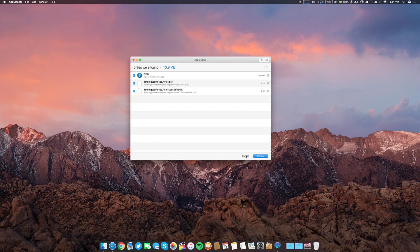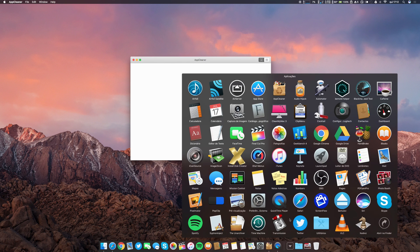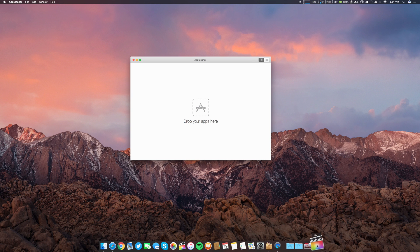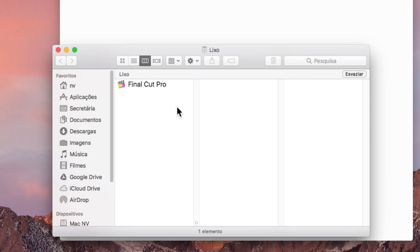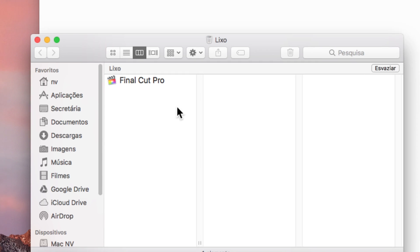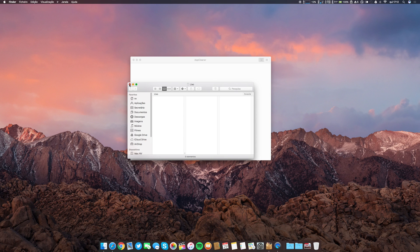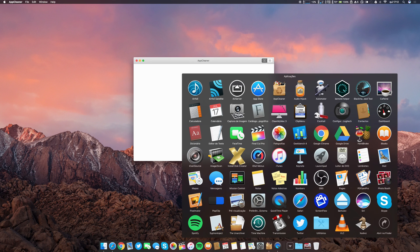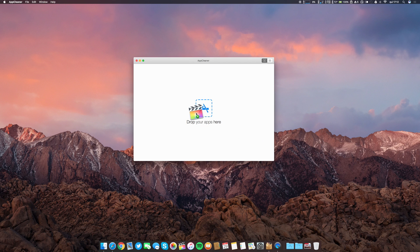If you want to delete Final Cut, if I drag it to the trash I only have, as you can see, Final Cut, correct? So the app - let's put it again. This is my application folder that I have here on the dock, the Snow Leopard style. Let's go ahead and grab Final Cut and put it on the App Cleaner.